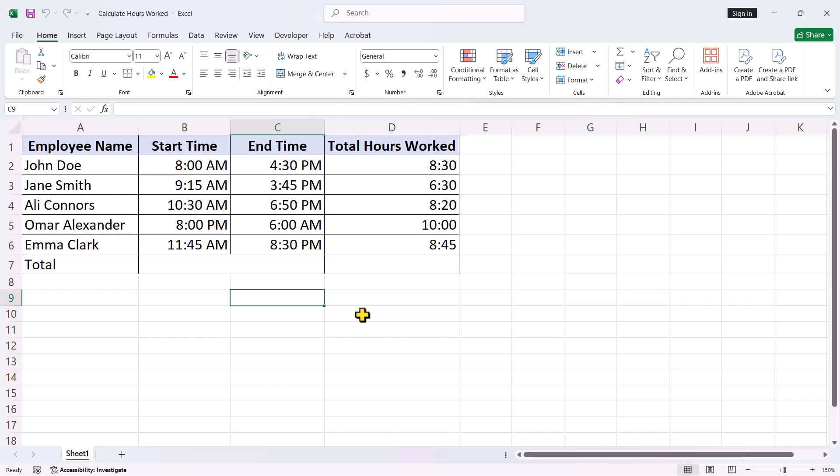In our previous tutorials, we covered how to calculate hours worked even for shifts that span past midnight. If you haven't watched those yet, you will find the links in the description box below. Today we are taking it one step further, summing up all those hours worked.